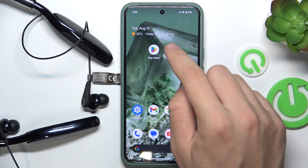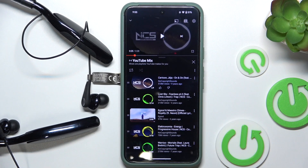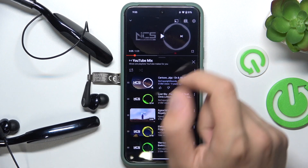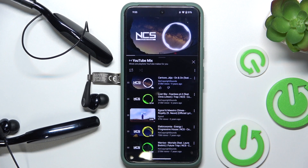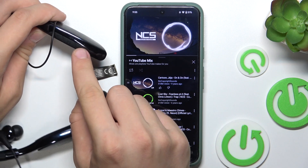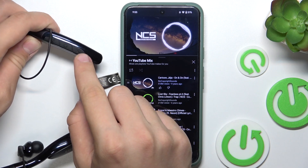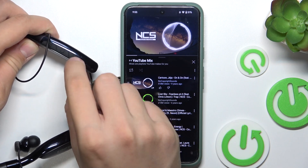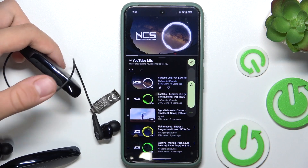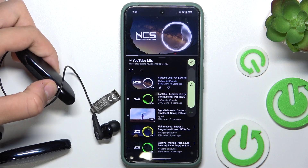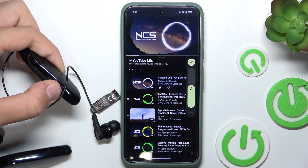Firstly, we have to open YouTube and play some music. Now, to decrease your volume you have to click this button over there. As you can see, our volume is decreasing.